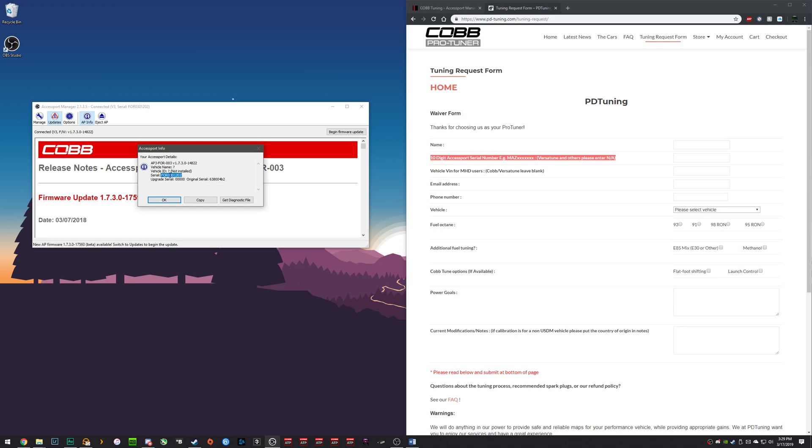For different platforms, it will start with different letters. With Ford, it starts with F-O-R. With Mazda, it's M-A-Z. VW is different, same with BMW.